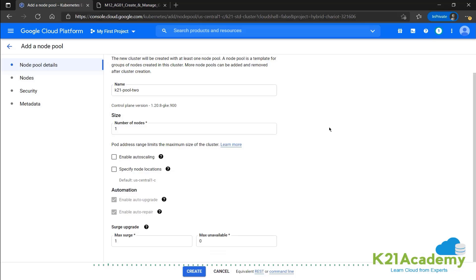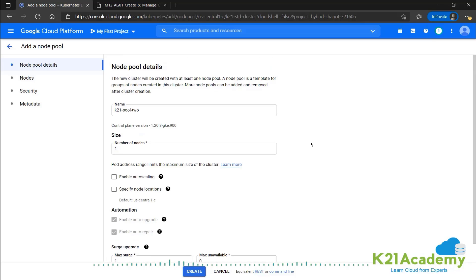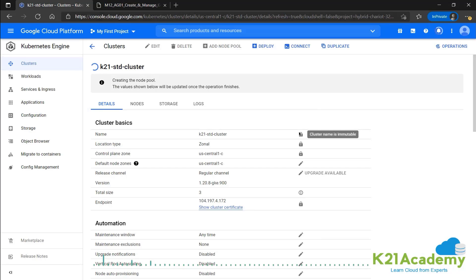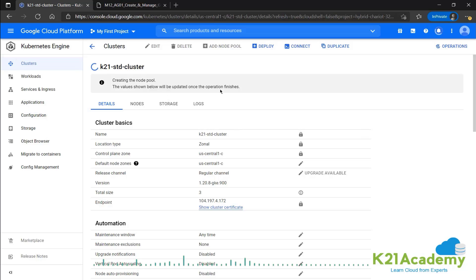Let's say we add just one extra node and leave the rest as is. We'll go ahead and create. So we get the message that the node pool is being created and these values will be updated once the operation finishes. So right now we have the total size of three, should be changing once the new node pool is up and running.